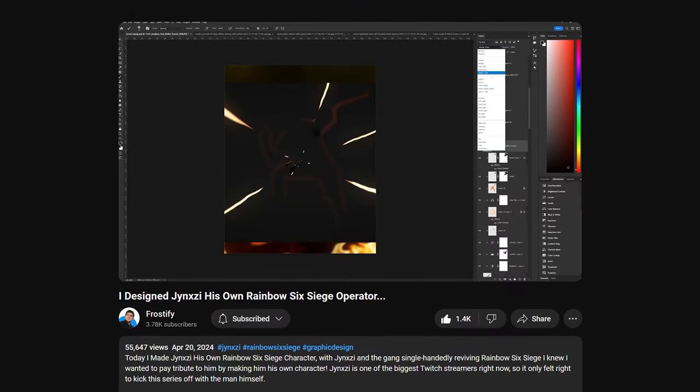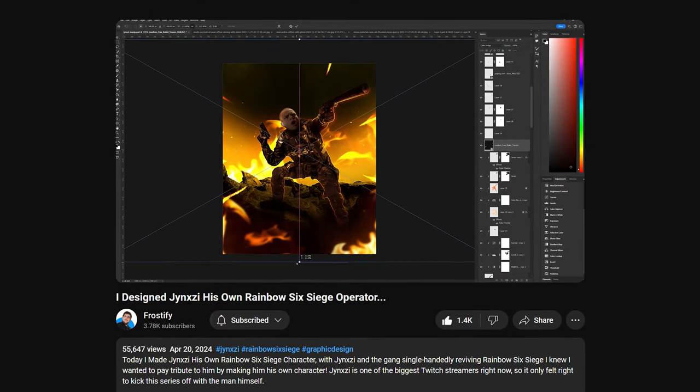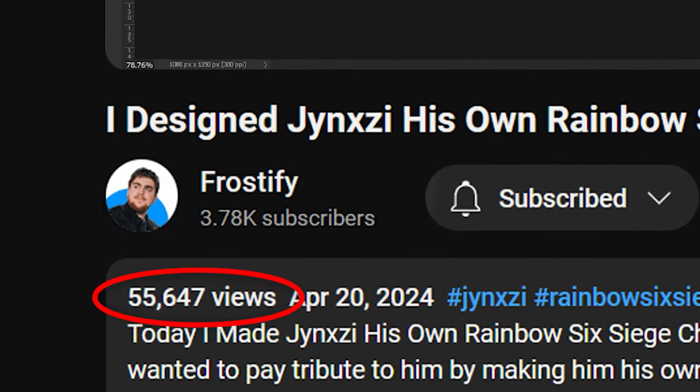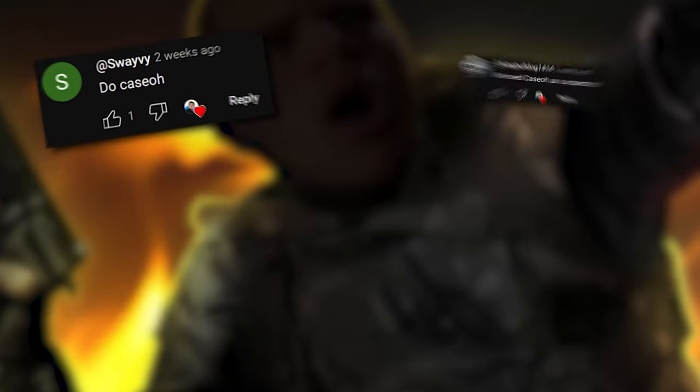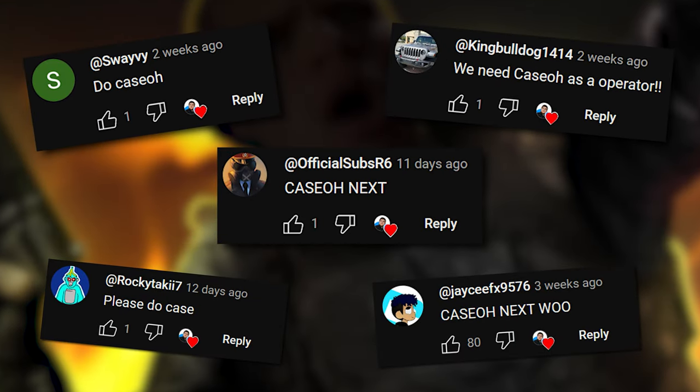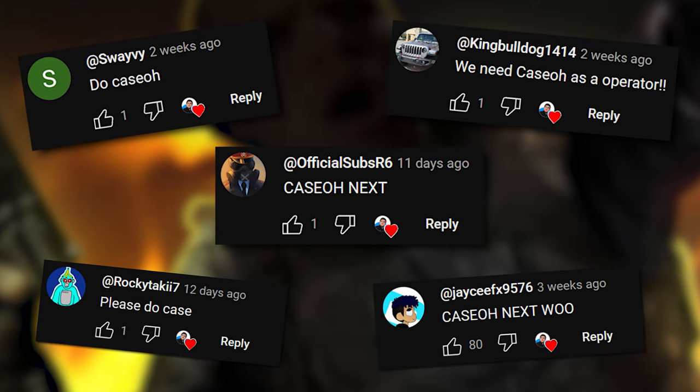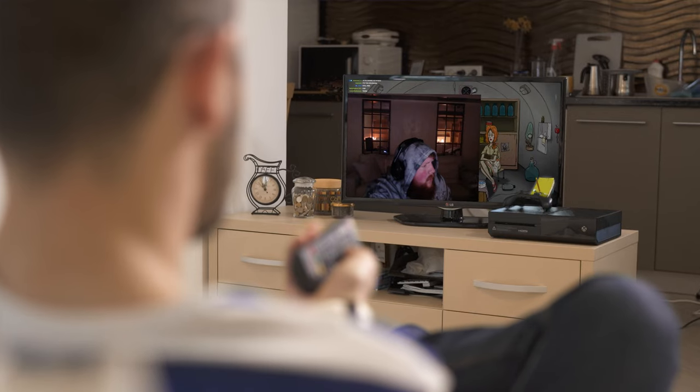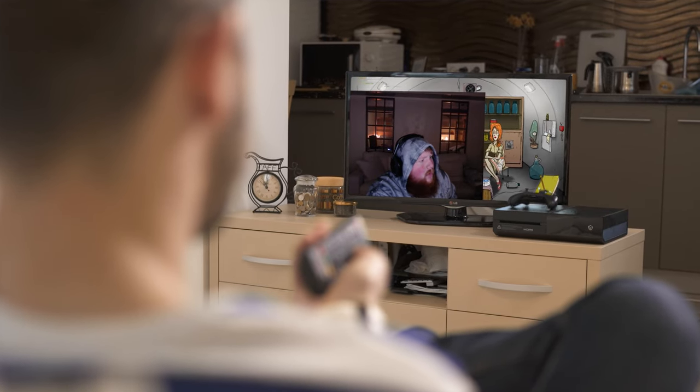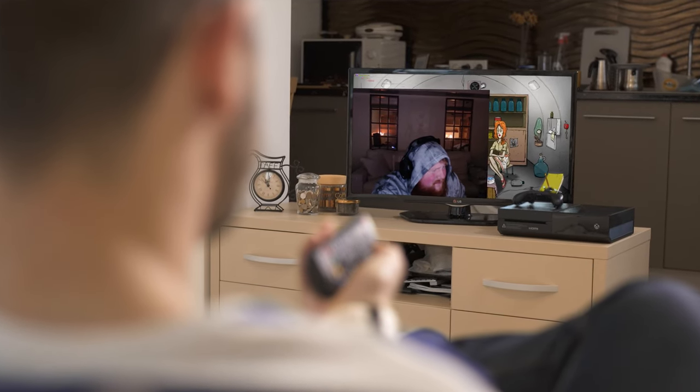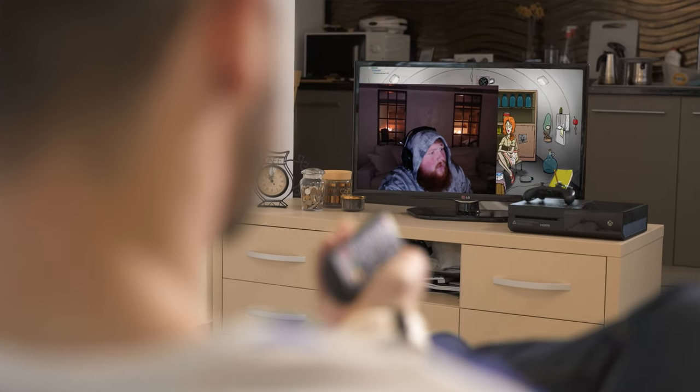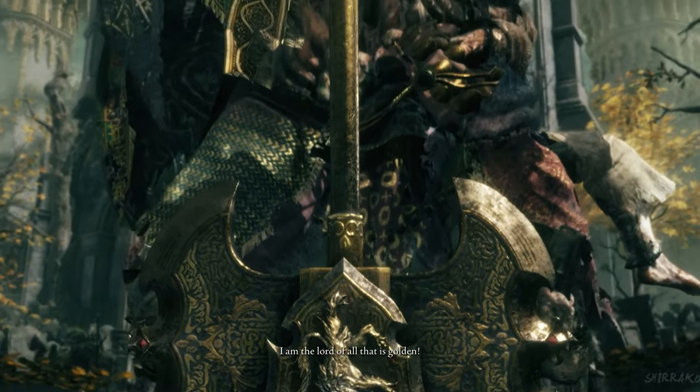About a month ago, I made a video where I made Jinxie his very own Rainbow Six Siege Operator, and you guys absolutely loved it. There were tons of comments requesting for me to do Queso next. As I was sitting in my living room watching Queso content trying to figure out what I should do for this video, I realized that he is not really a niche creator like Jinxie is. And that is when it hit me. Why don't we try to make Queso a final boss?